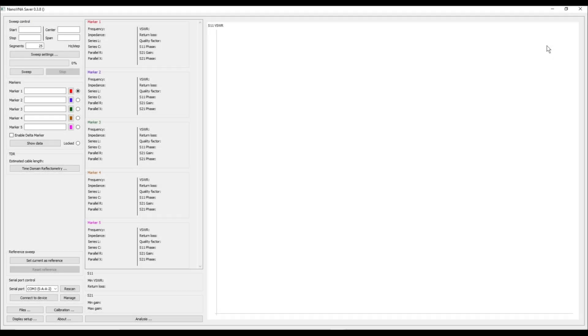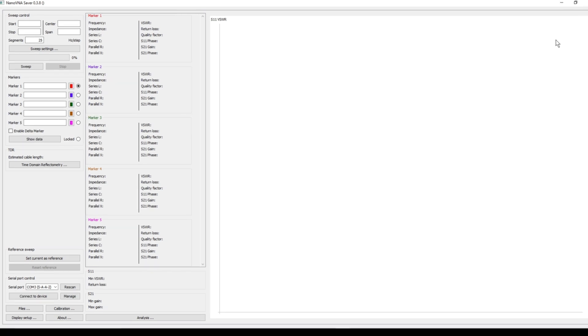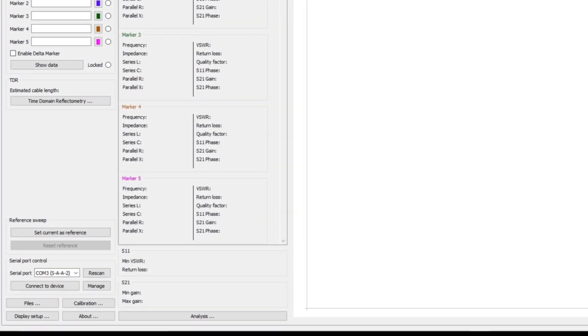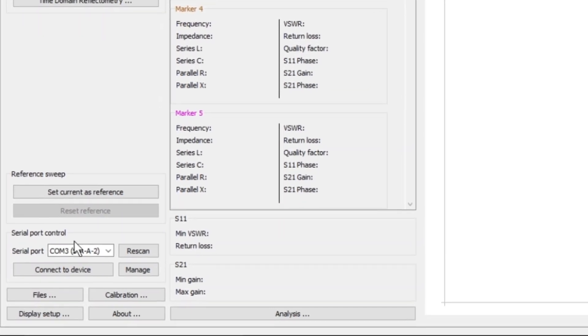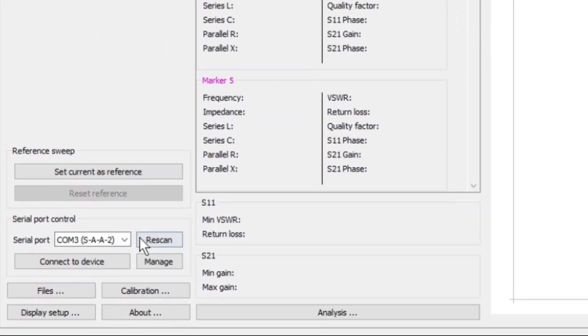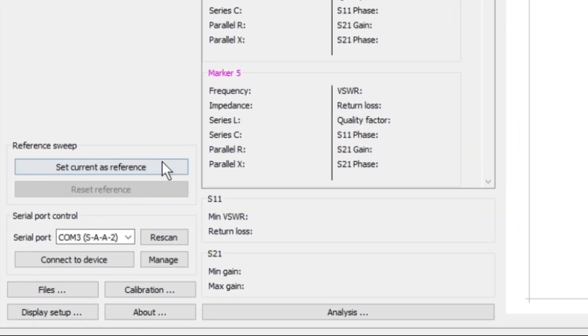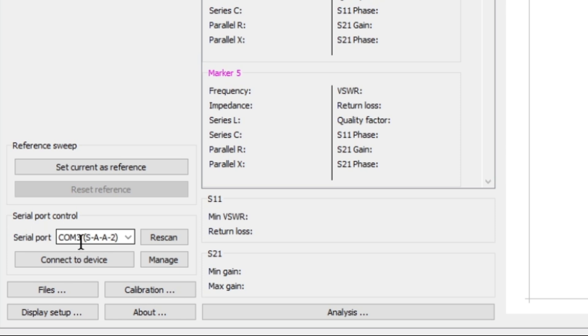Okay, here you can see we're running NanoVNA Saver, this is version 0.3.8. The first thing we want to do is make sure that we are connected to our NanoVNA. So down here in the lower left hand corner you'll see options for serial port control. Here it's auto-detected my NanoVNA on COM 3, the SAA-2. So what I want to do is I want to go ahead and I want to click this button 'Connect to Device'.